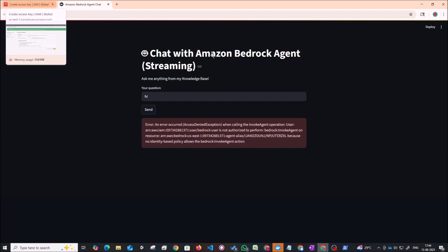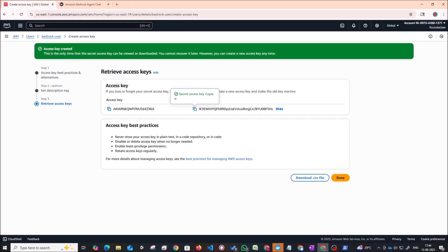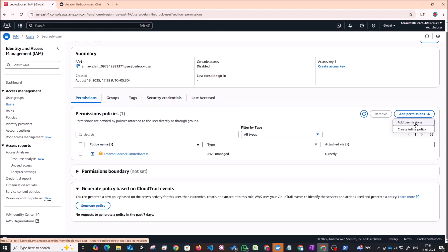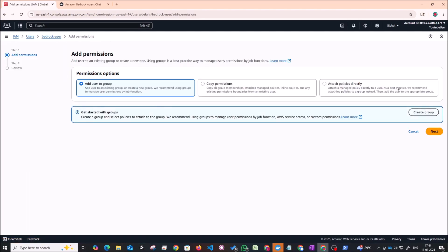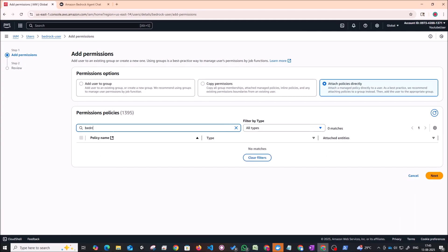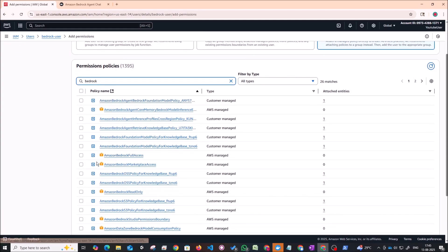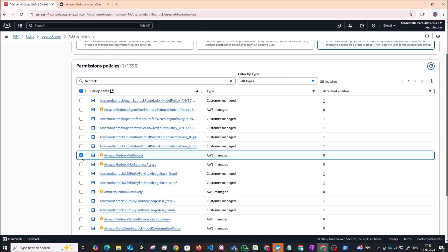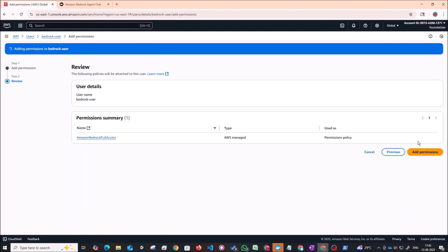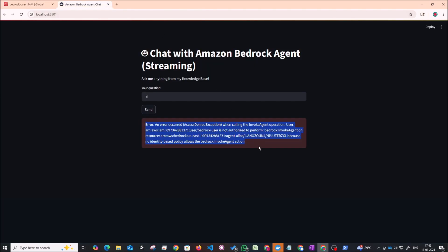So this is essentially saying that our user does not have access to perform the invoke agent permissions. So let's do one thing. Let's go back to IAM. And right now we have given limited access. So I'll do one thing, just for the sake of this tutorial, I'm going to add a new policy and give the user entire bedrock access. So I'm just going to select Amazon bedrock full access. Click on next, add permissions. I've added one more policy now. So this should reflect. Let me try to send hi again.